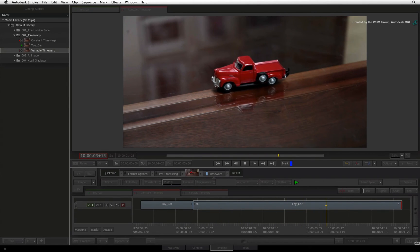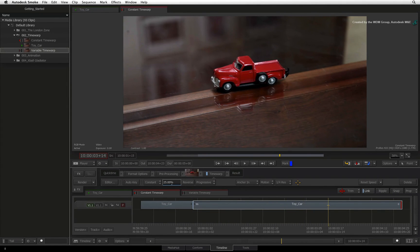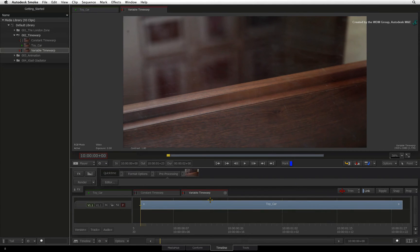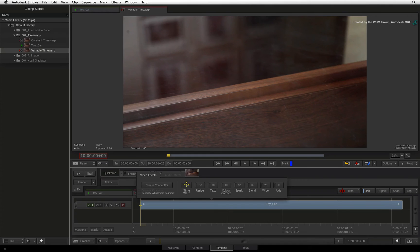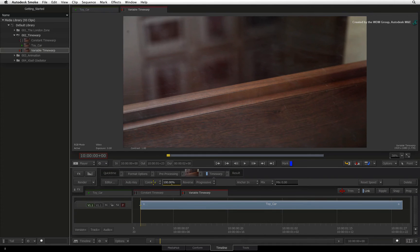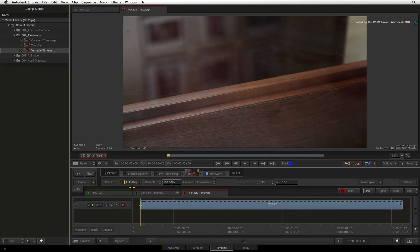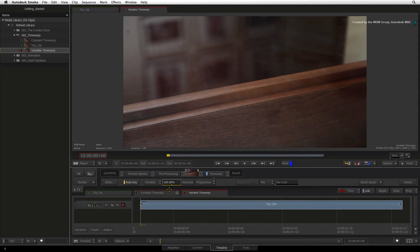Now let's take the same shot and apply a variable time warp or what some applications call speed ramping or time remapping. I'll switch the timeline effects to variable and go to the first frame. Let's start off with the speed of 100%. With the variable setting, Auto key is on and the yellow line tells us that there is a keyframe.